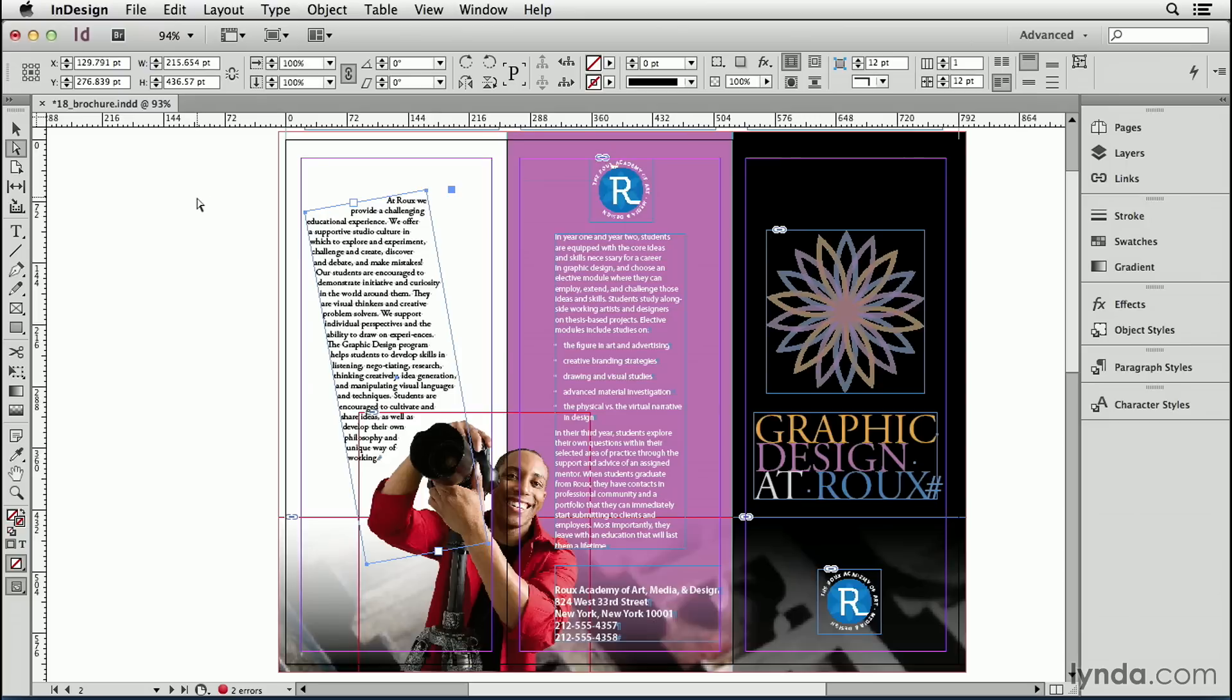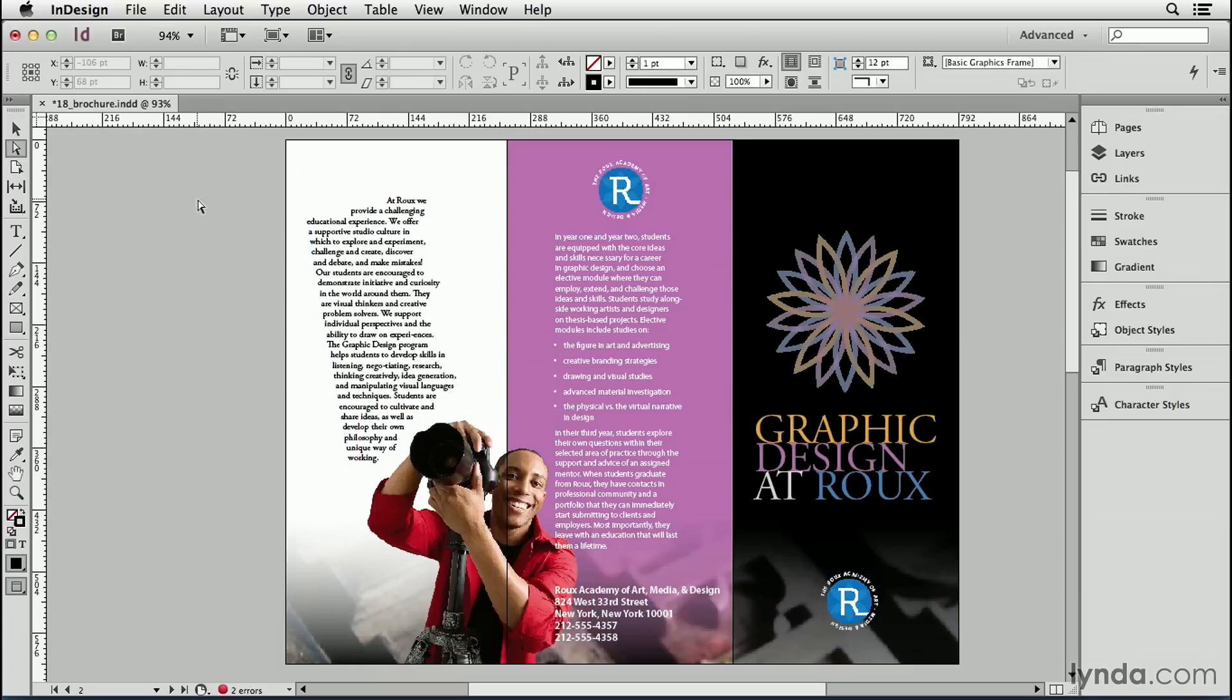That's kind of an interesting effect. Let's go ahead and click off here in the pasteboard and then go into preview mode by pressing the W key. And you can see that you have a very different look to your text frame.